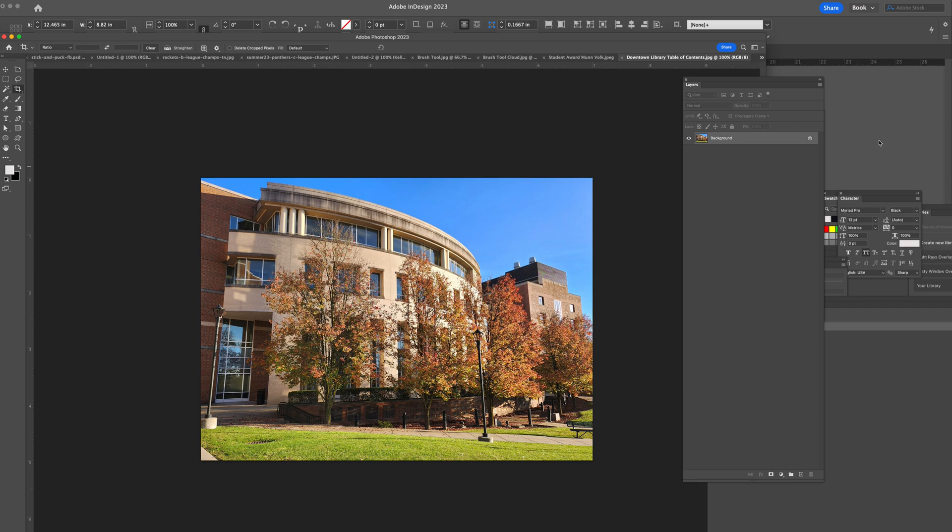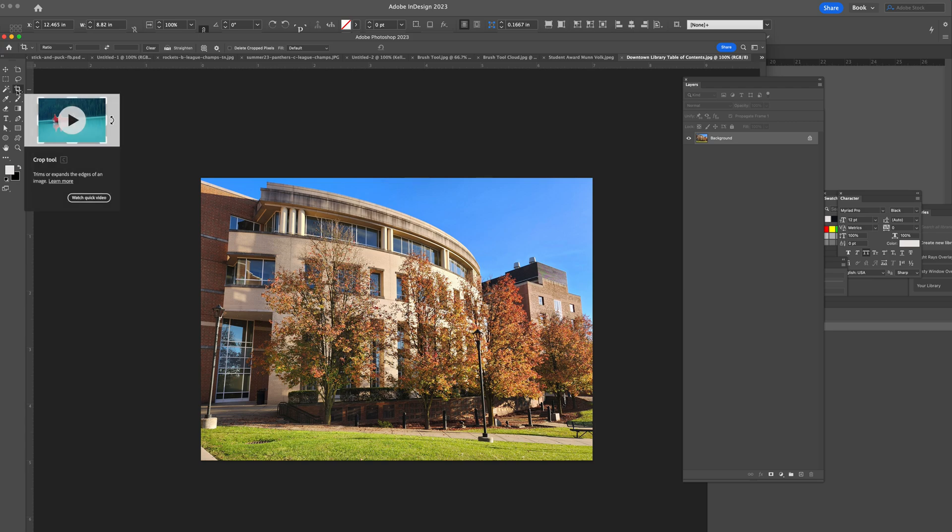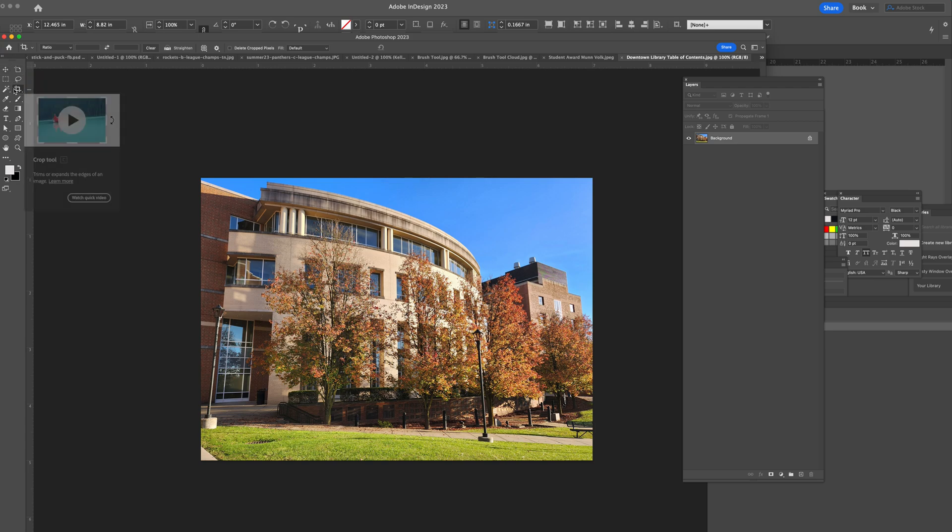In the past, I might have added more to the image size, the canvas size, used content aware to create the sky, maybe used the rubber stamp tool. Now with your crop tool, you can not only crop but also add content.